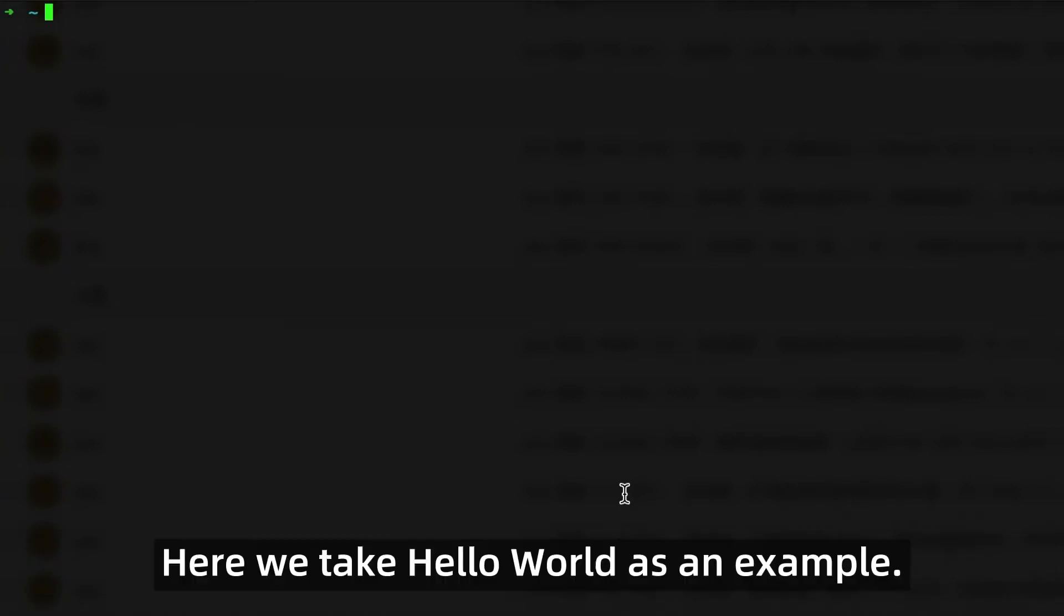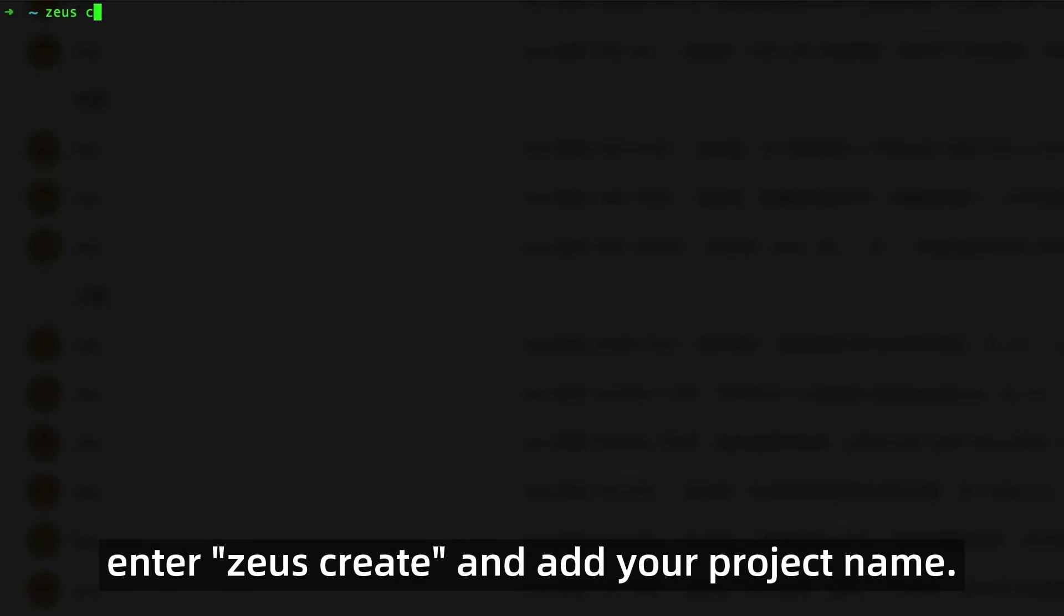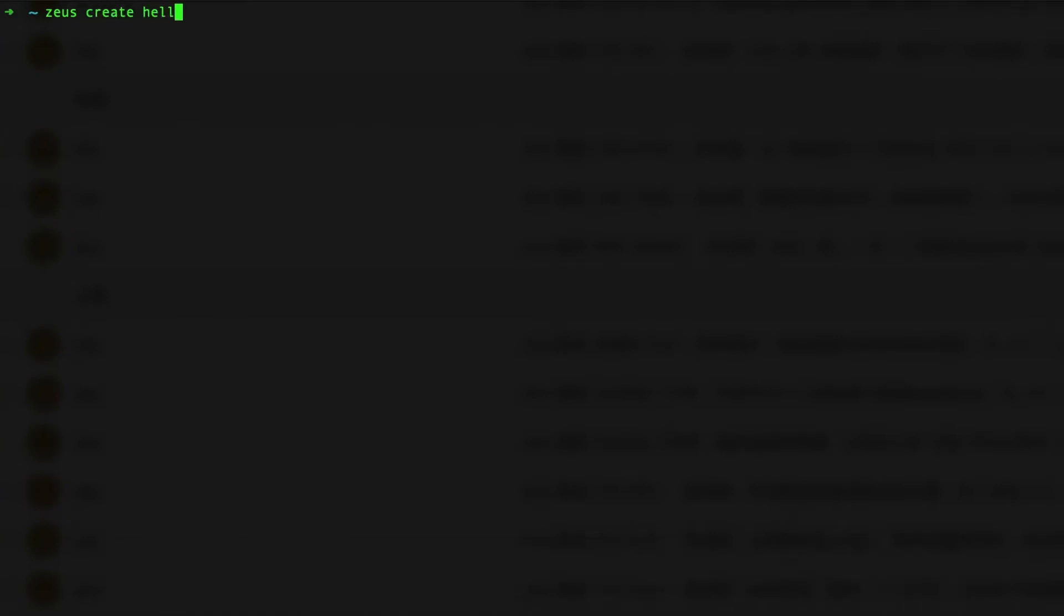Here we take Hello World as an example. Open the terminal, enter zeus create and add your project name, for example hello, then click enter.